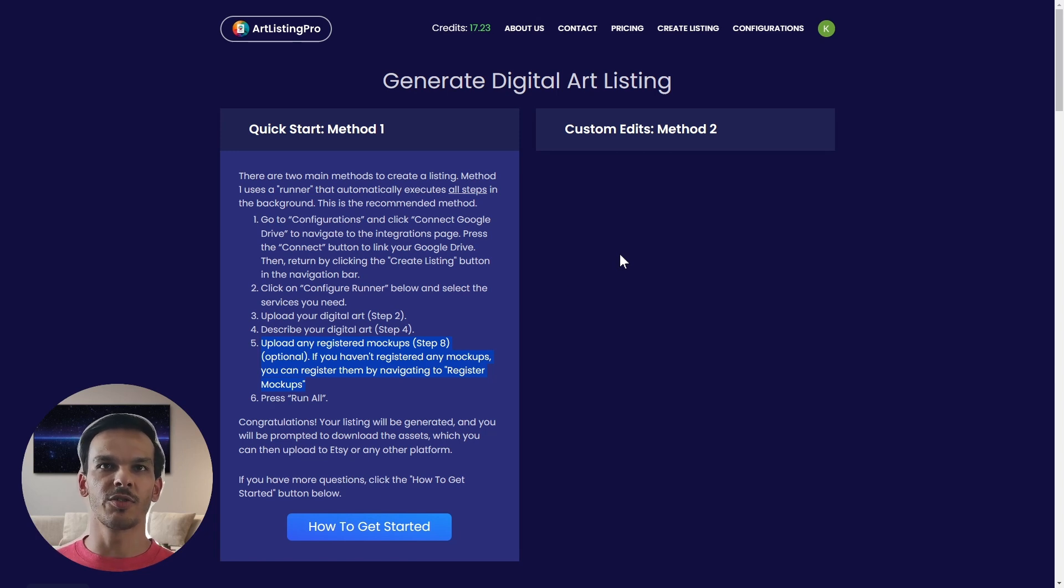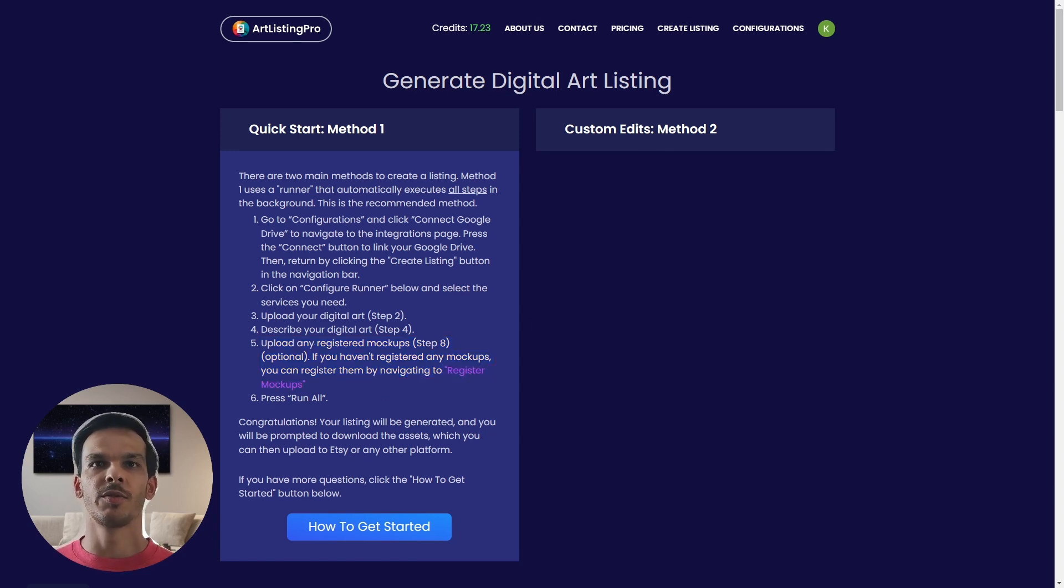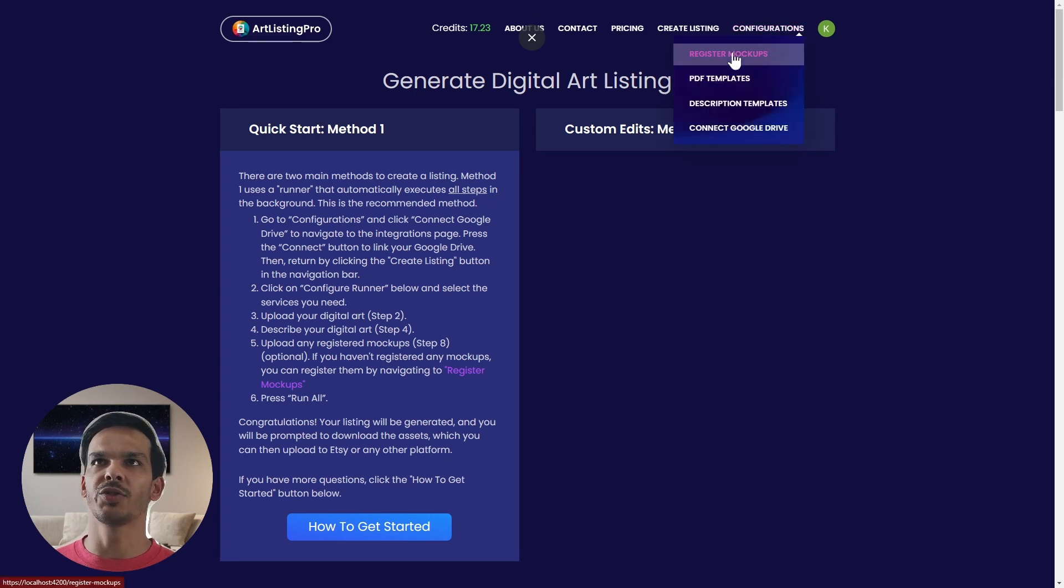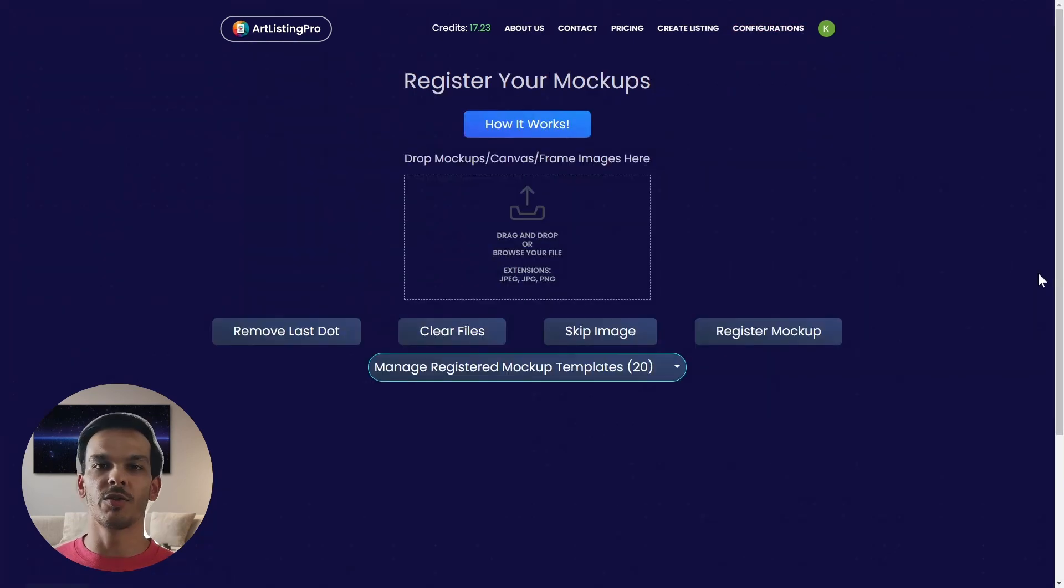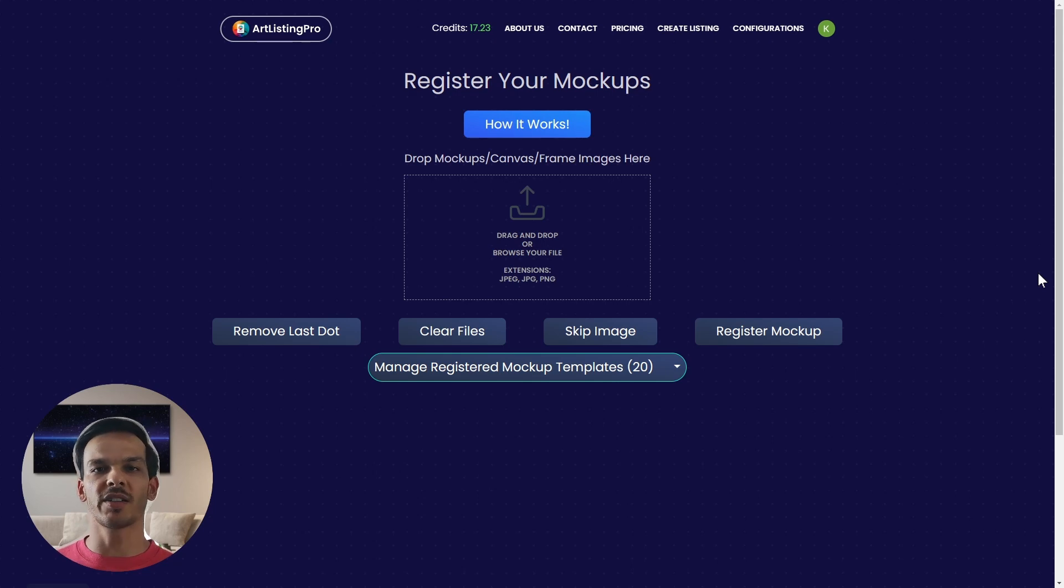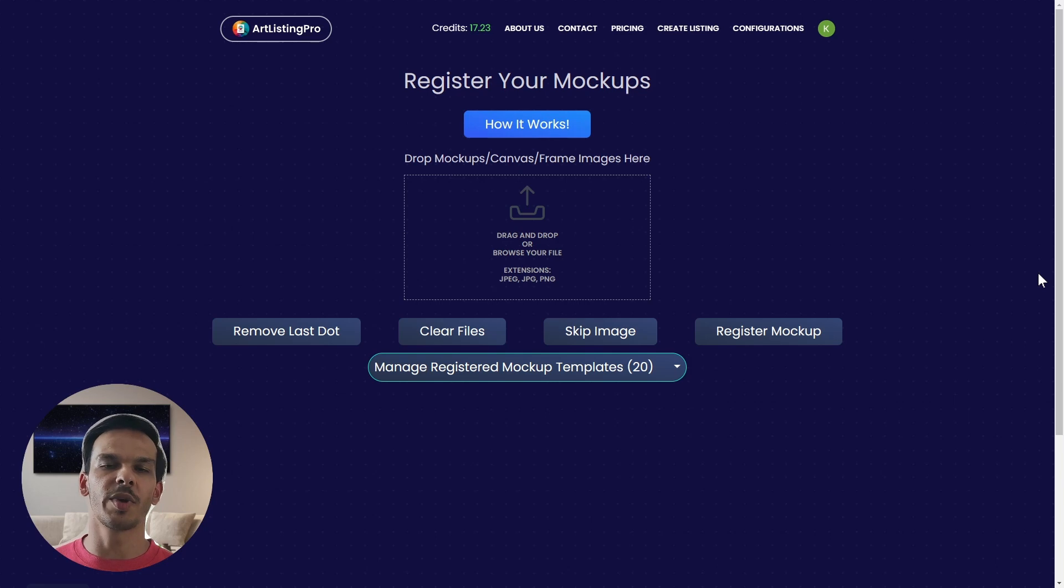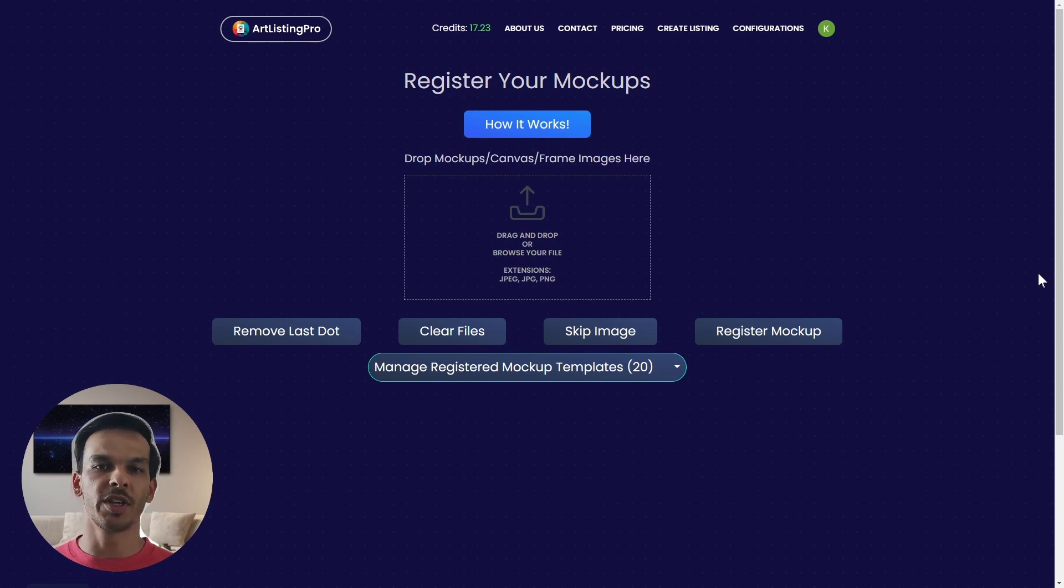In order to register our mockups we can either click on this link or we go up here and go to register mockups. To register a mockup just means that you mark the corners in the frame such that your digital art can be inserted automatically into your mockup. We are going to do this right now so you'll see what I mean. For this we just simply drag and drop our mockup onto the field.